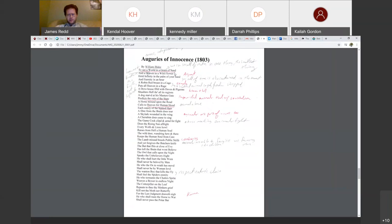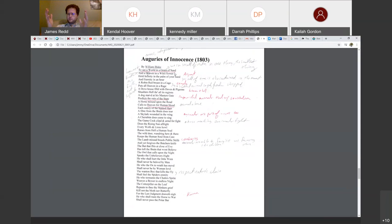You're supposed to picture a grain of sand in the palm of your hand. Picture a wildflower. And in these two things, in the smallest of things, a grain of sand, you're supposed to imagine the whole world in that grain of sand. And a wildflower, you're supposed to imagine heaven itself. So just in one hand, you hold a grain of sand. In the other hand, you hold a wildflower. And in your left hand, you're holding the whole world. And in your right hand, you're holding all of heaven. And these two things, you are holding all of eternity.